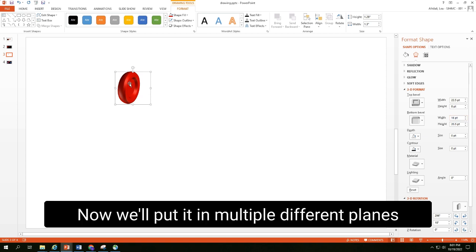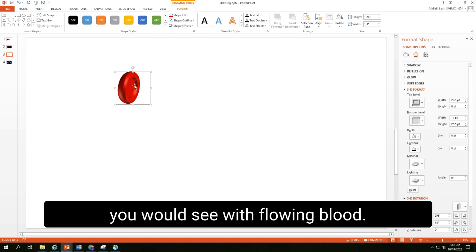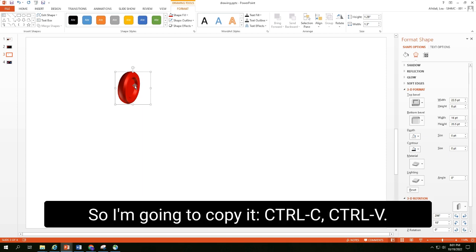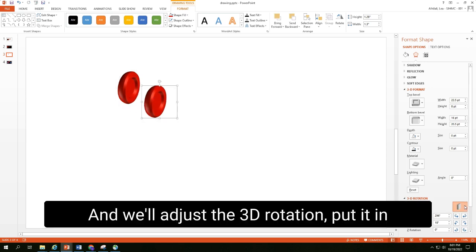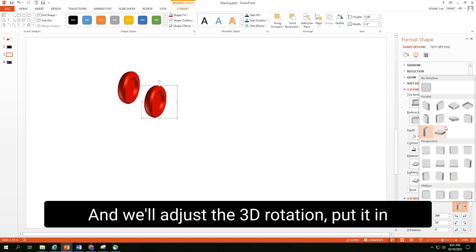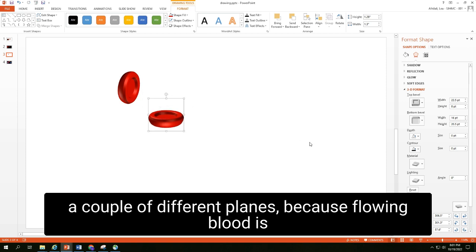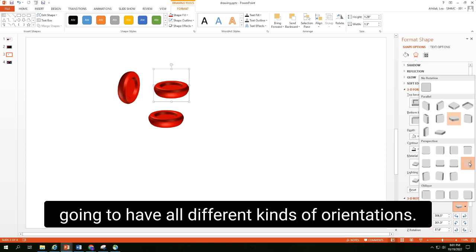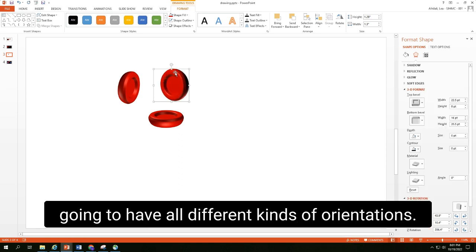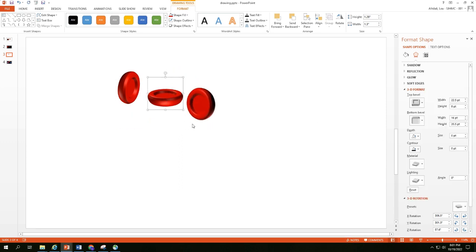Now we have a pretty good red blood cell. Now we'll put it in multiple different planes because we'll give it a tumbling look as you would see with fluid blood. So I'm going to copy it, control C, control V. And we'll adjust the 3D rotation and put it in a couple of different planes because flowing blood is going to have all different kinds of orientations.